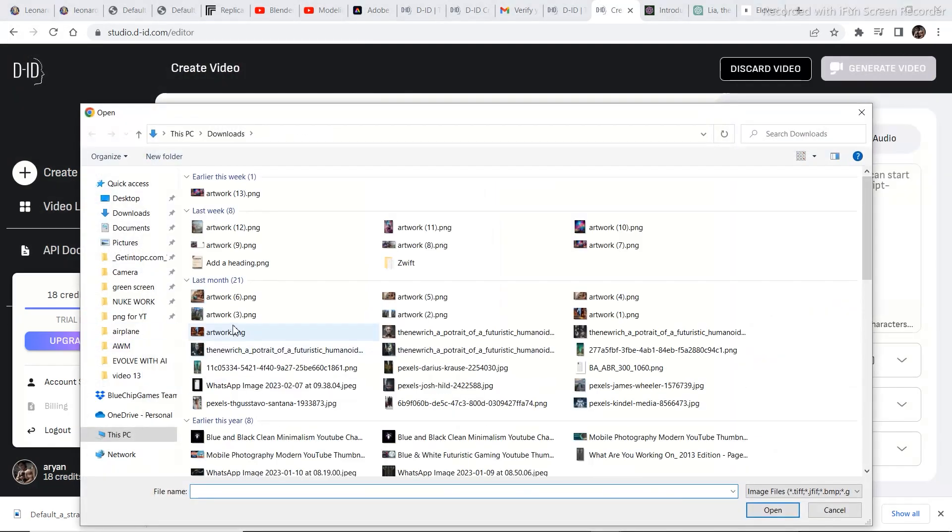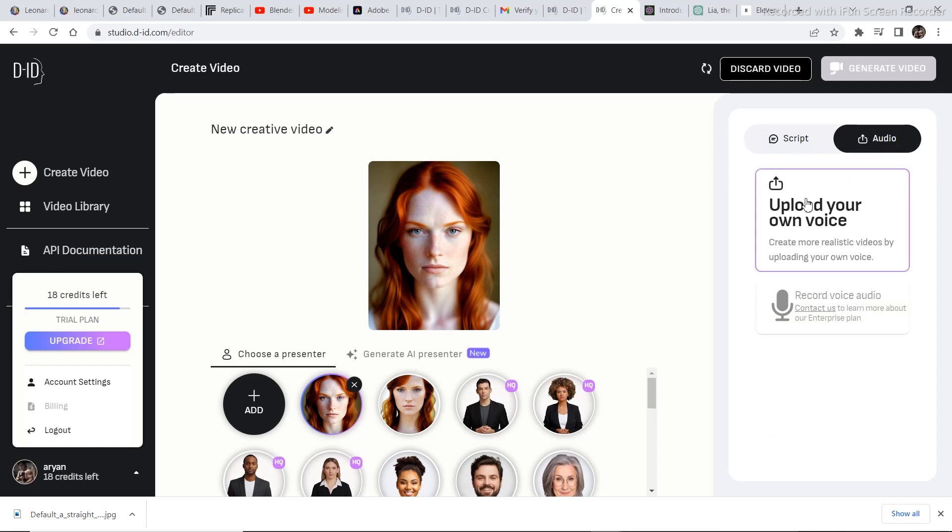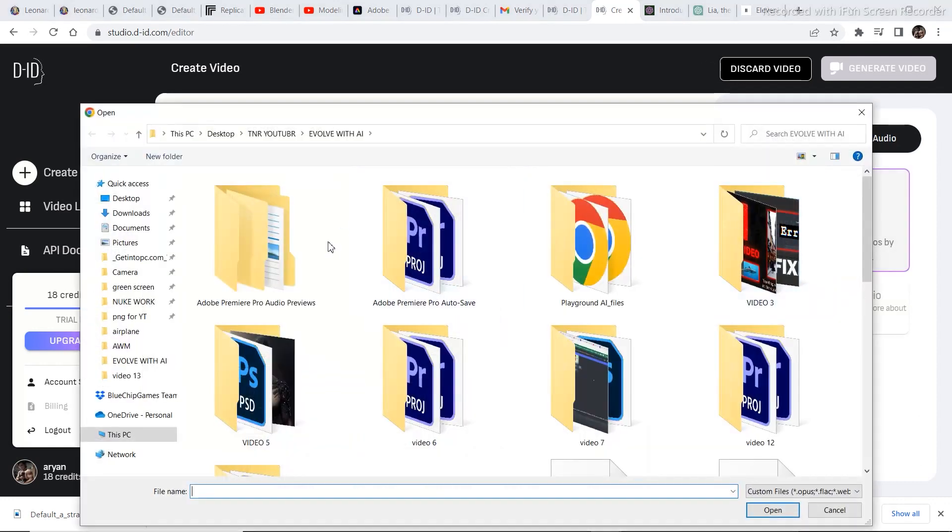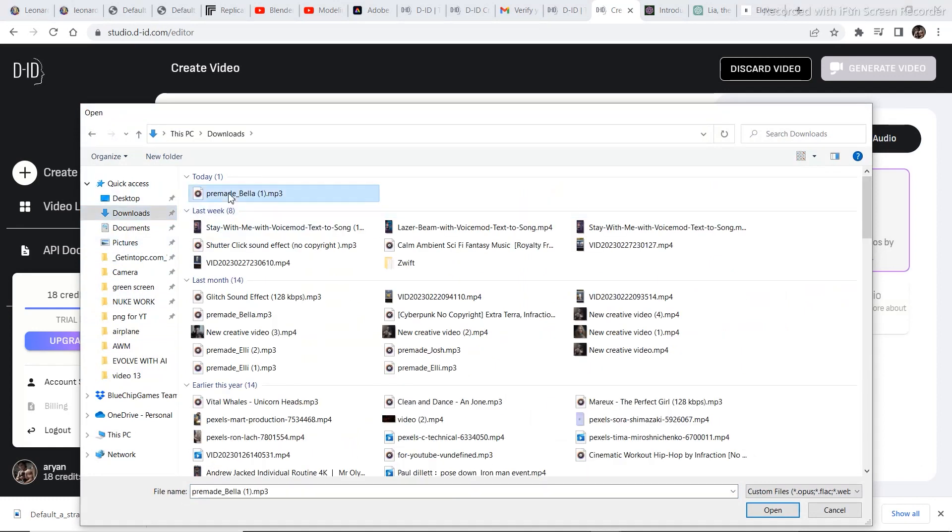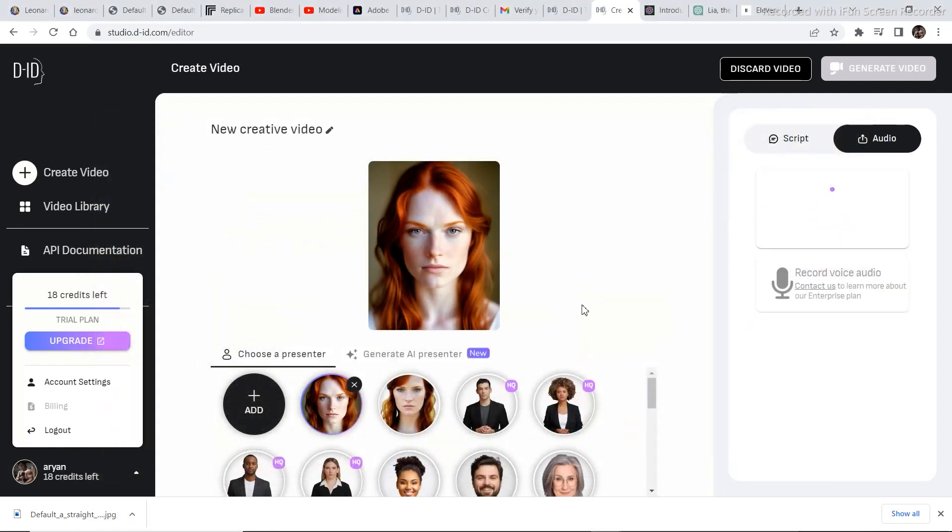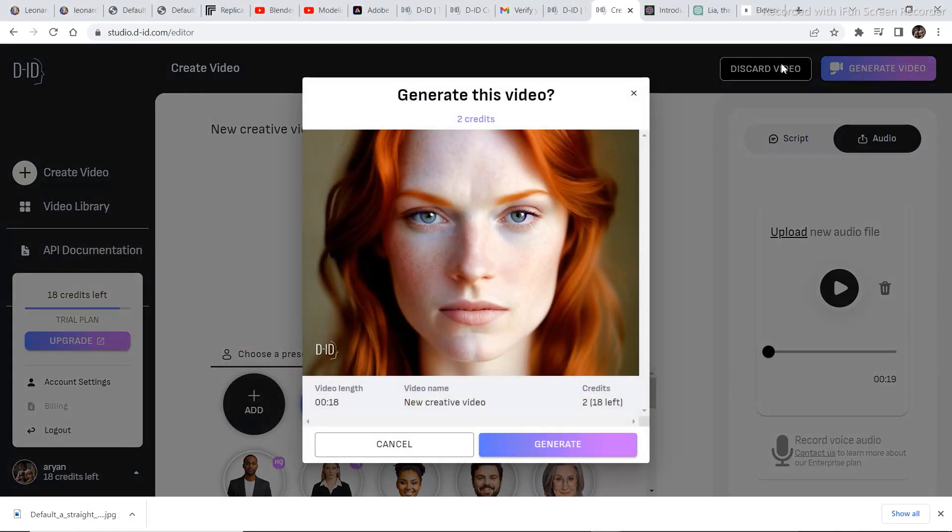Click on create video. Upload the image that you downloaded from Leonardo.ai. Now let's give this character some animation. So click on audio upload your own voice and upload the voice that you downloaded from 11 Labs. Now just click on generate video and click on generate. One video is costing two credits.